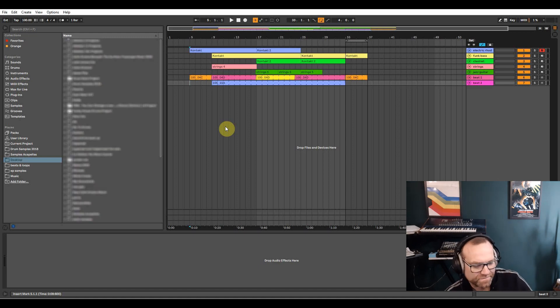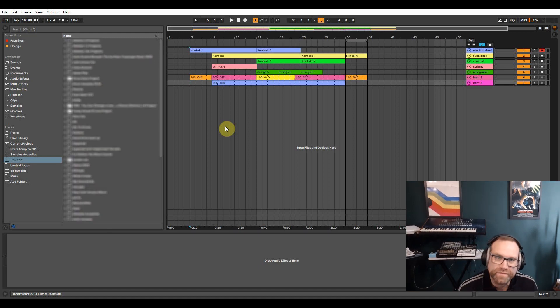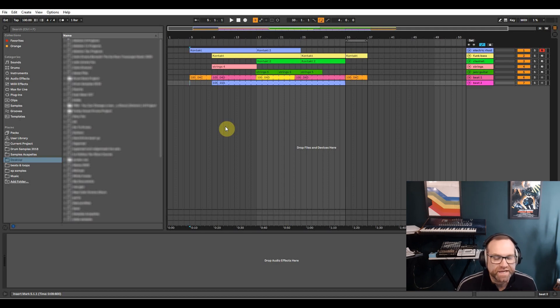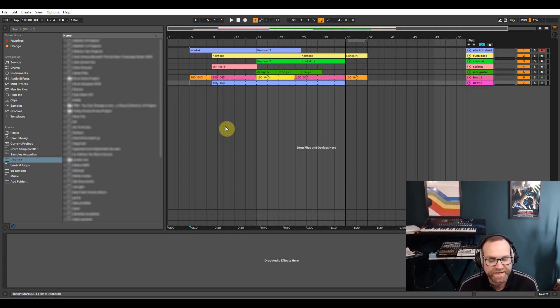Hey guys, this is Rob John Webb here for Wax of This Music and what I'm going to do today is show you how to make a raw 1970s funk track using strictly the Contact Free Player.